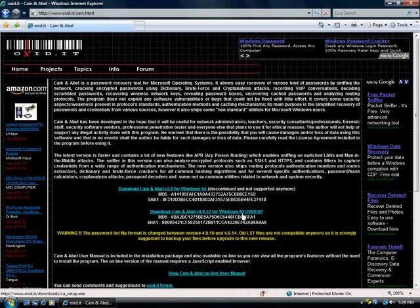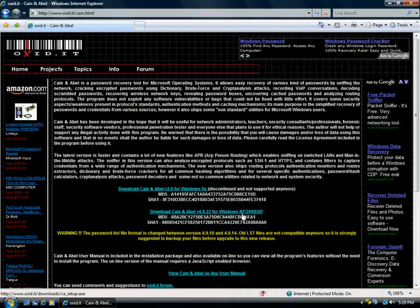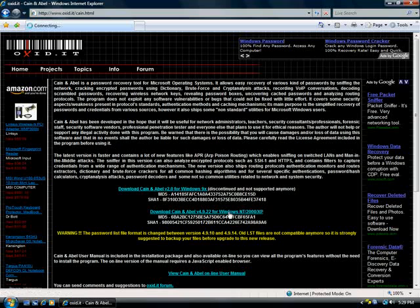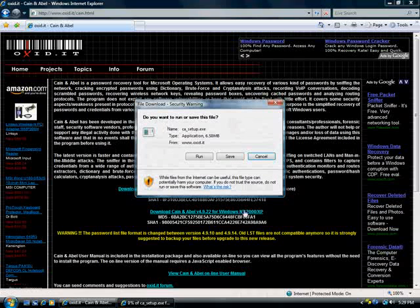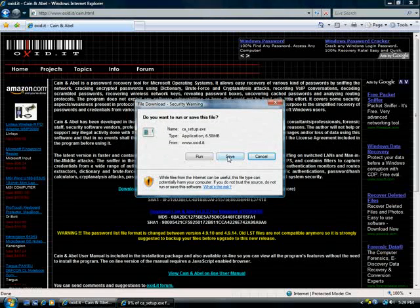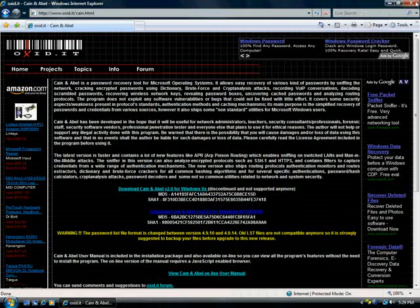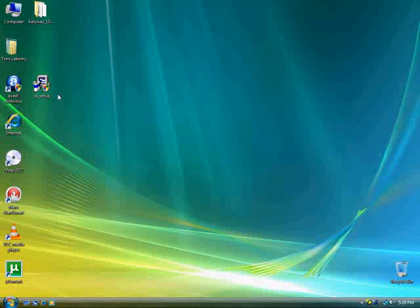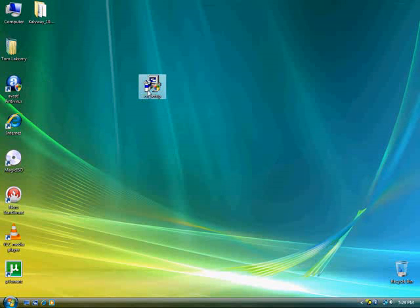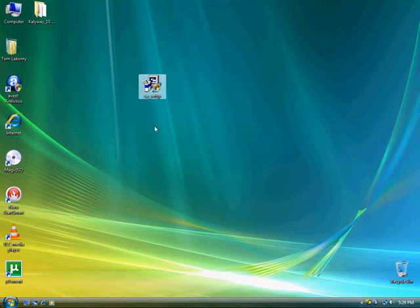You want to download the one for NT/2000/XP. All you're going to do is click on that, then save it to your desktop. Pause the video, wait till you've downloaded that, and then follow along with me.